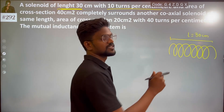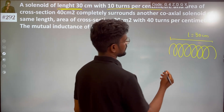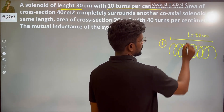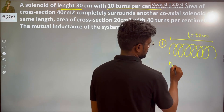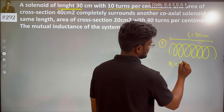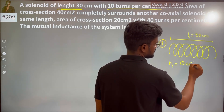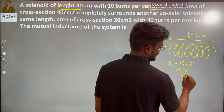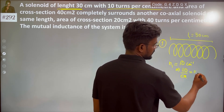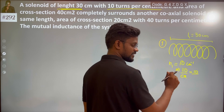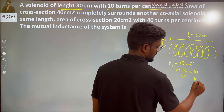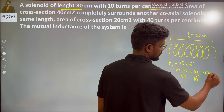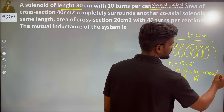So the length of the solenoid is 30 cm. Let's say this is your solenoid. n1 is 10 turns per centimeter. To convert to per meter: 10 turns/cm equals 1000 turns per meter.